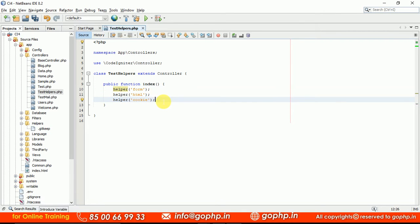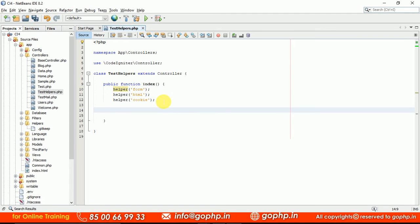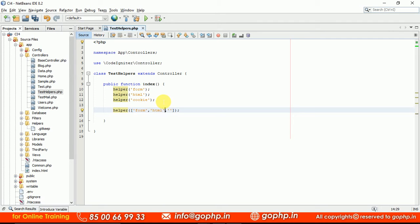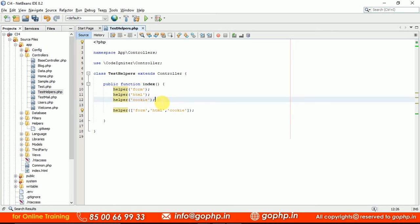If you want to load all the helpers at a time, we can use the same helper function and pass an array. We have written three separate helper calls; instead, we can pass an array like: helper(['form', 'html', 'cookie']). This is always recommended — it is better practice to load all the helpers at a time.